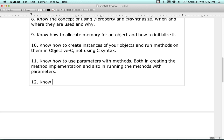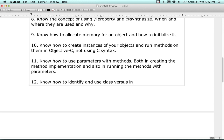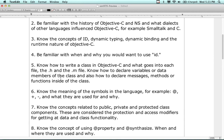Know the difference - there are multiple choice questions getting at whether you know what a class method versus an instance method is. Know how to identify and use class versus instance methods - where they are located in the code. Remember that last lecture where we discussed how do you make something a class method? There's a multiple choice question asking something very similar on that concept.